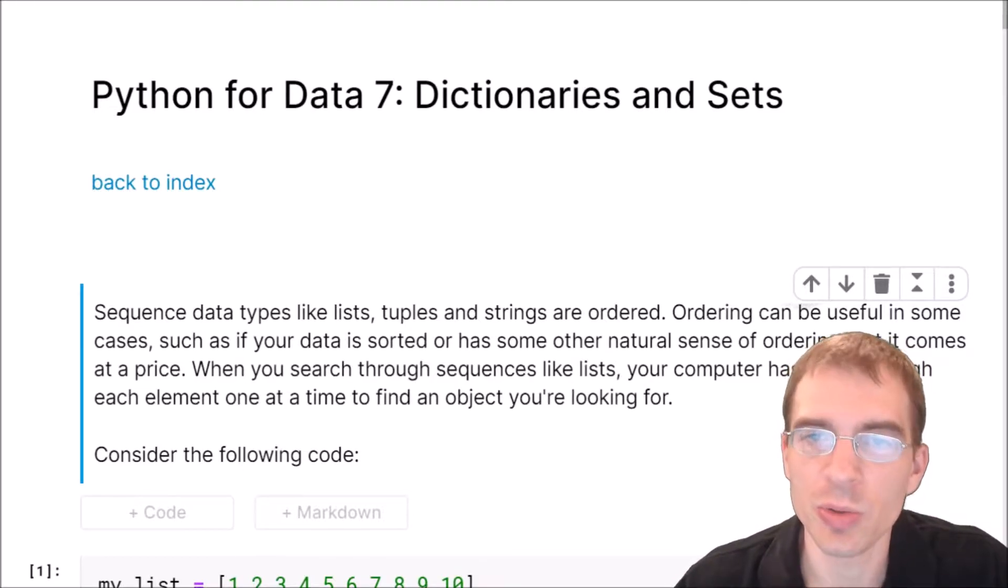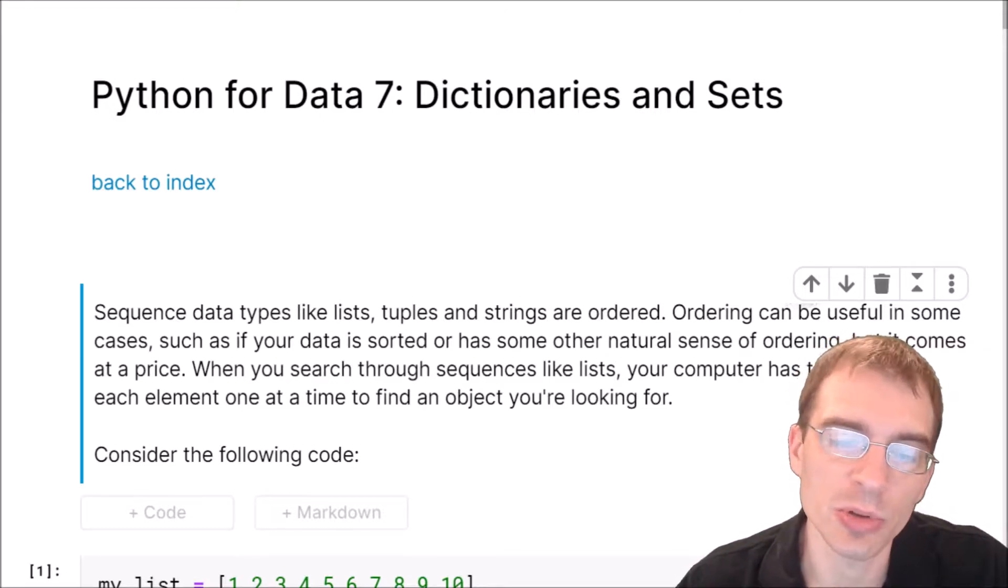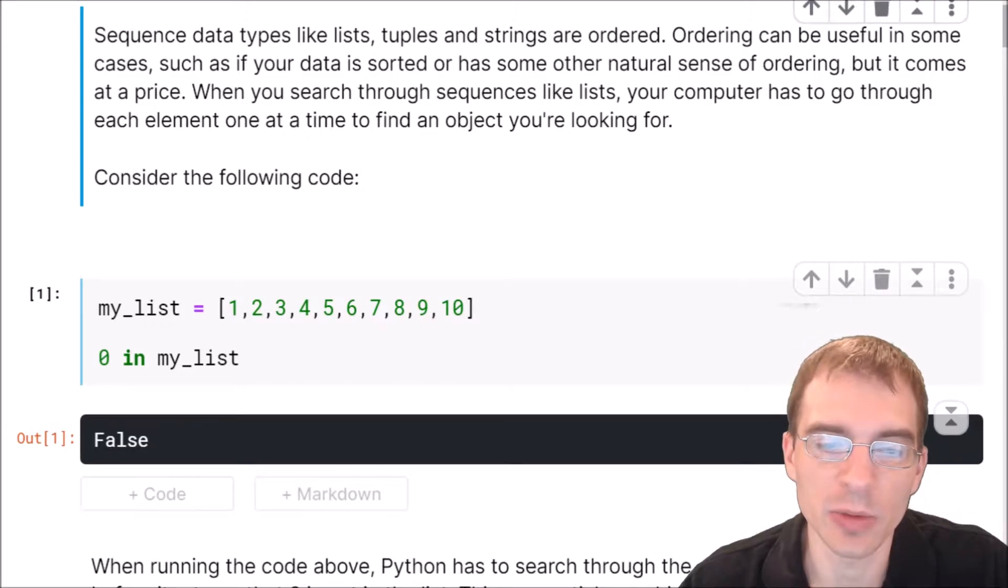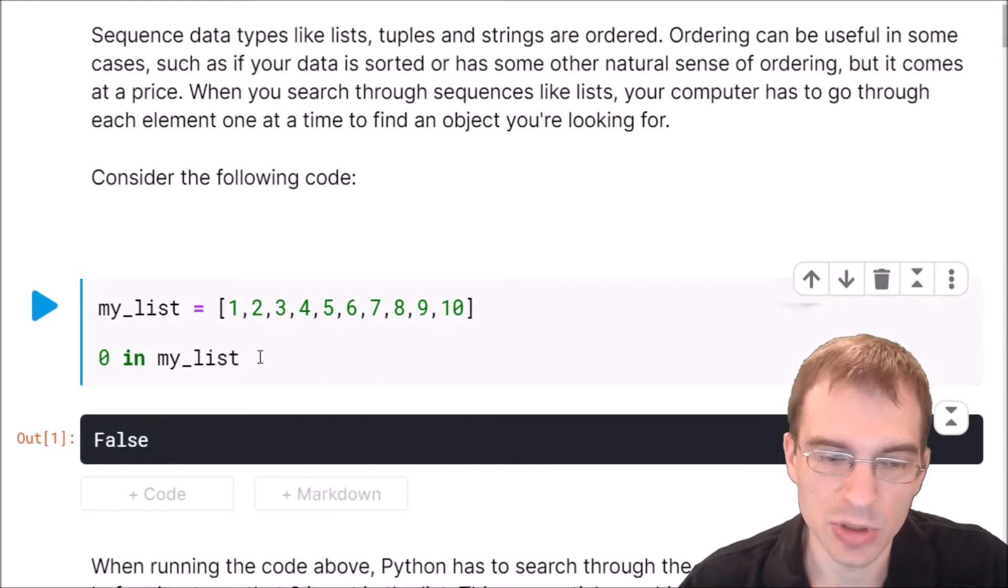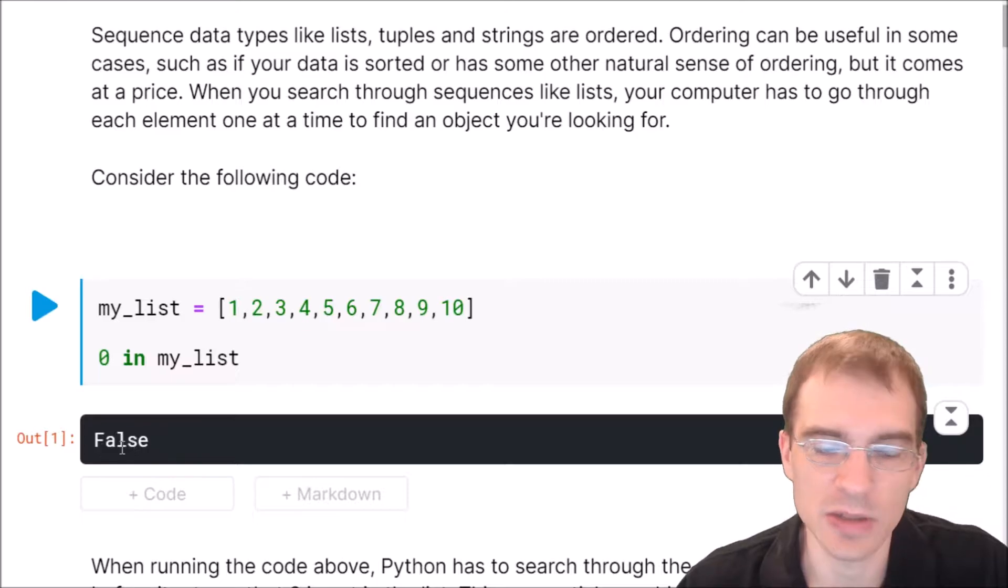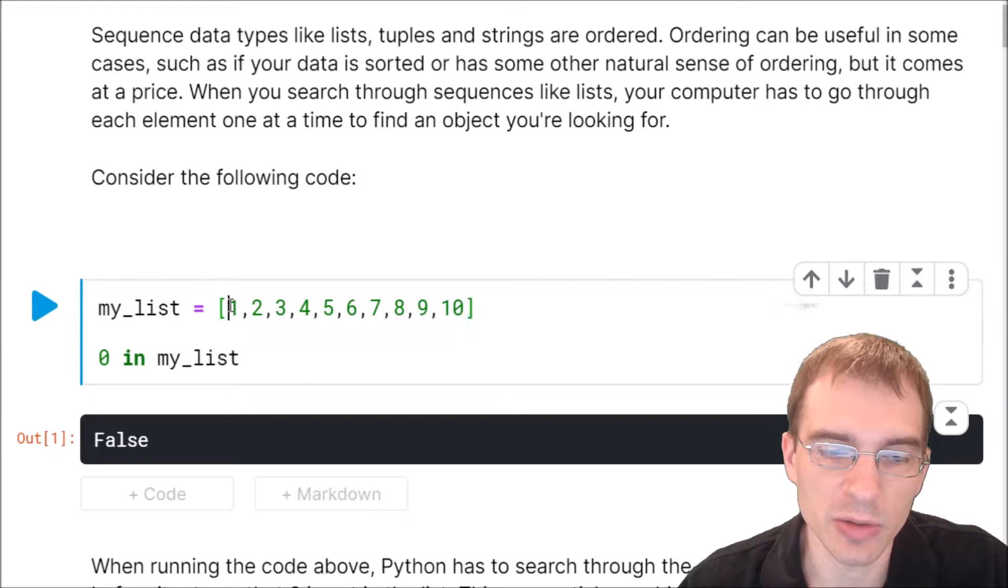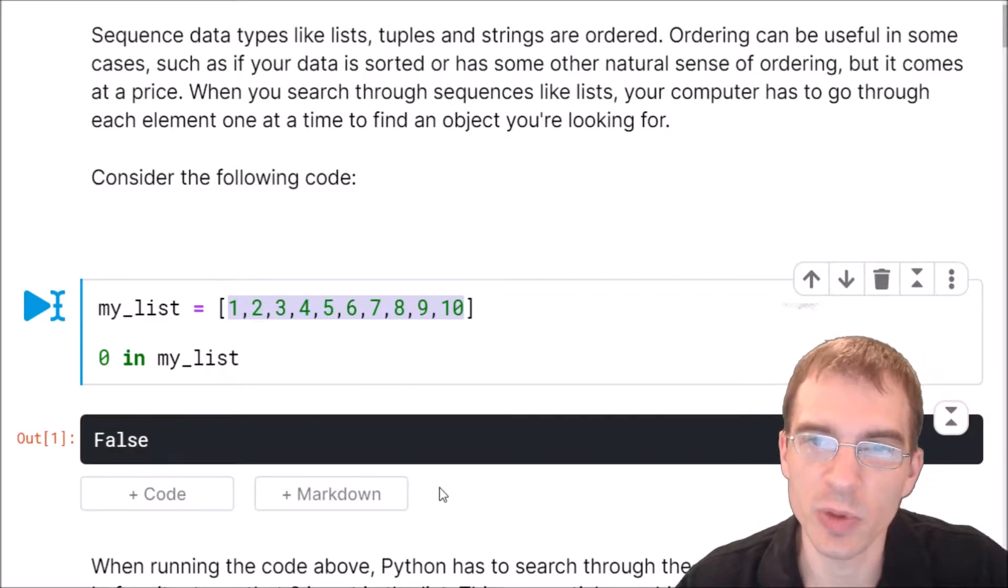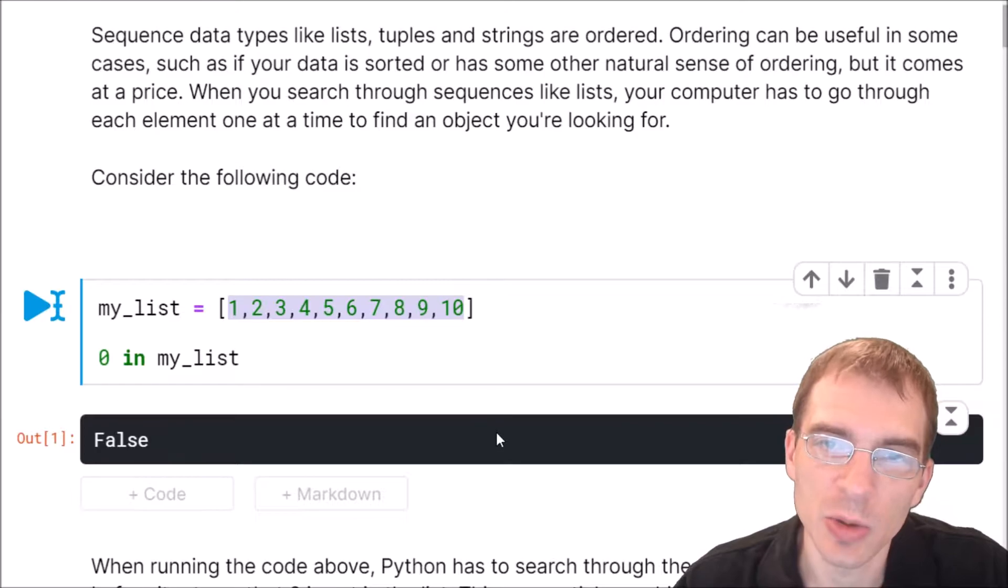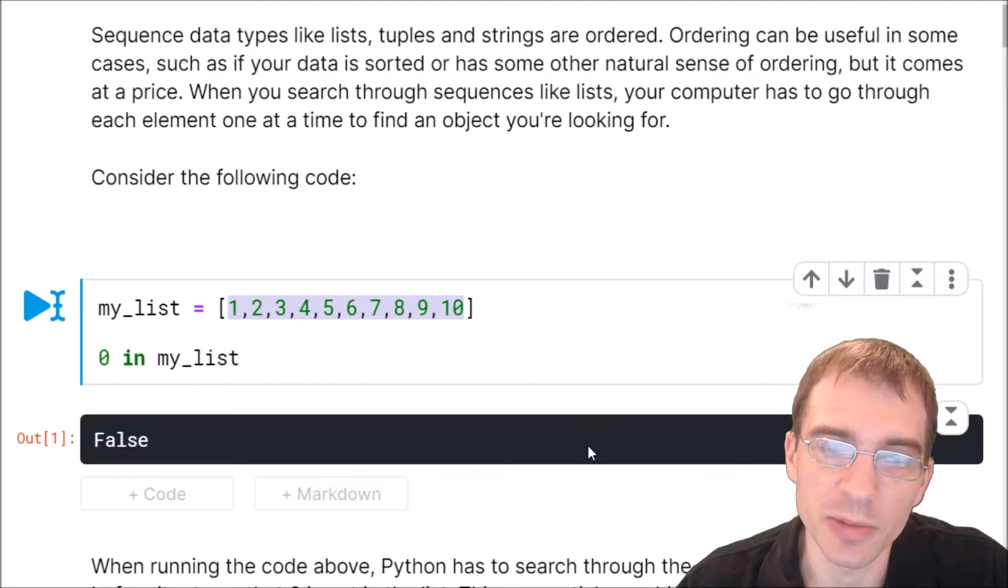When you want to search through a sequence of objects, like a list, your computer has to go through every element one at a time in order to find the object you're looking for. Consider the following code. We're making a new list with 10 elements in it, and then we're going to say 0 in my list. Of course 0 is not in my list, so the result of that is false. But notice that since 0 doesn't exist here, the computer is having to look through every single item before it can tell us that 0 isn't there. That is potentially a lot of wasted computation. Say if we had a list of a billion objects, we'd have to look through a billion things just to know that the object we want isn't in there.